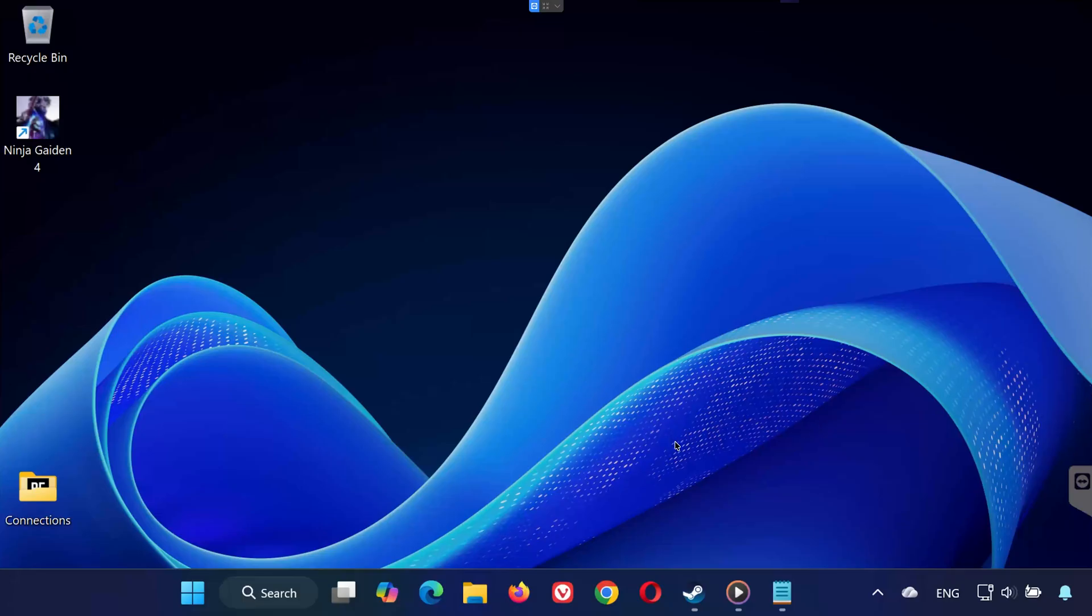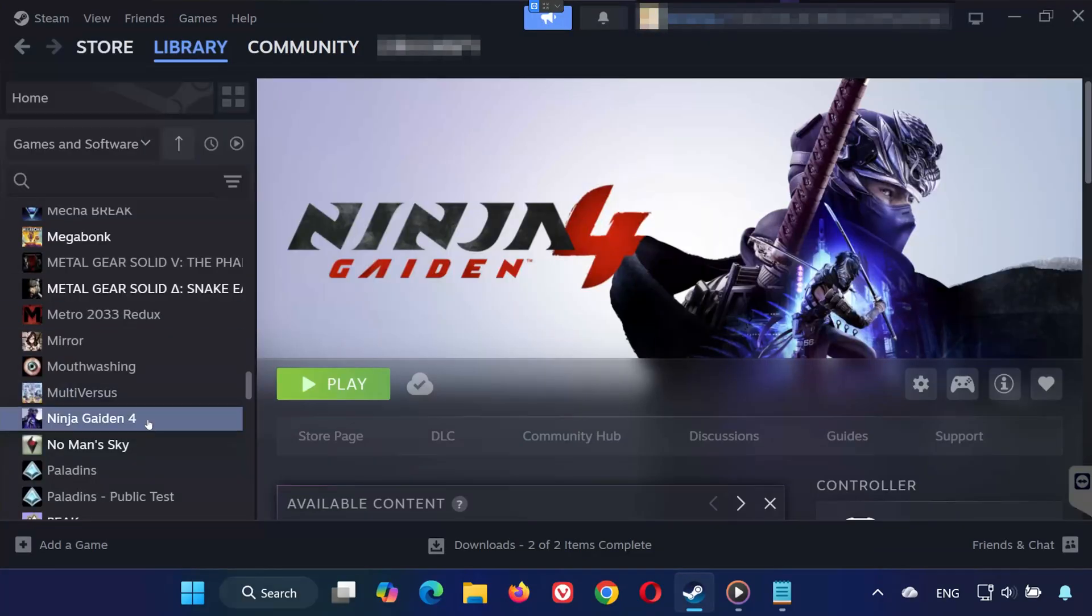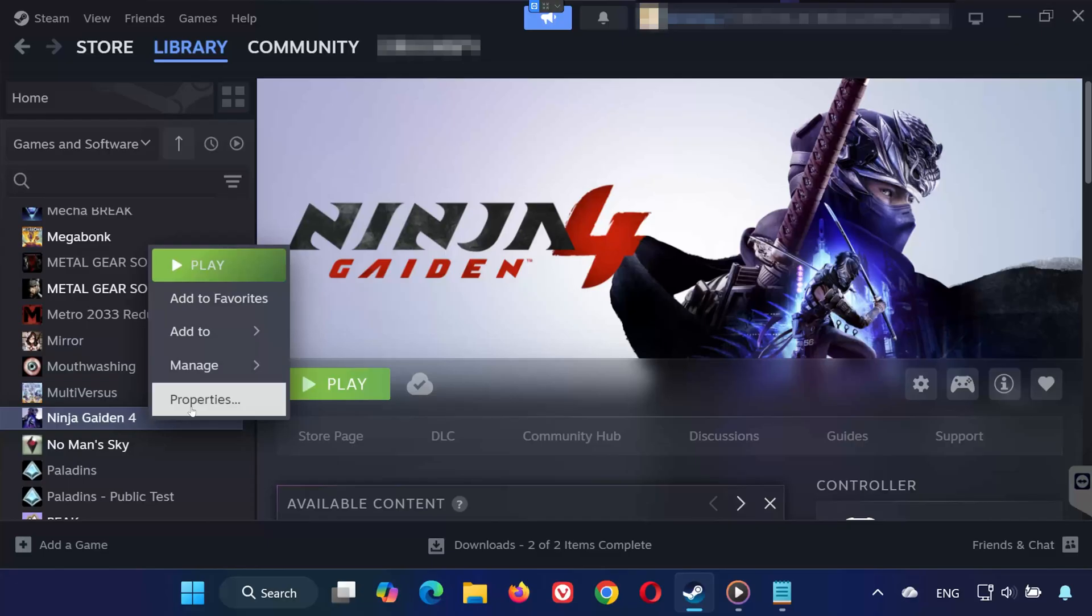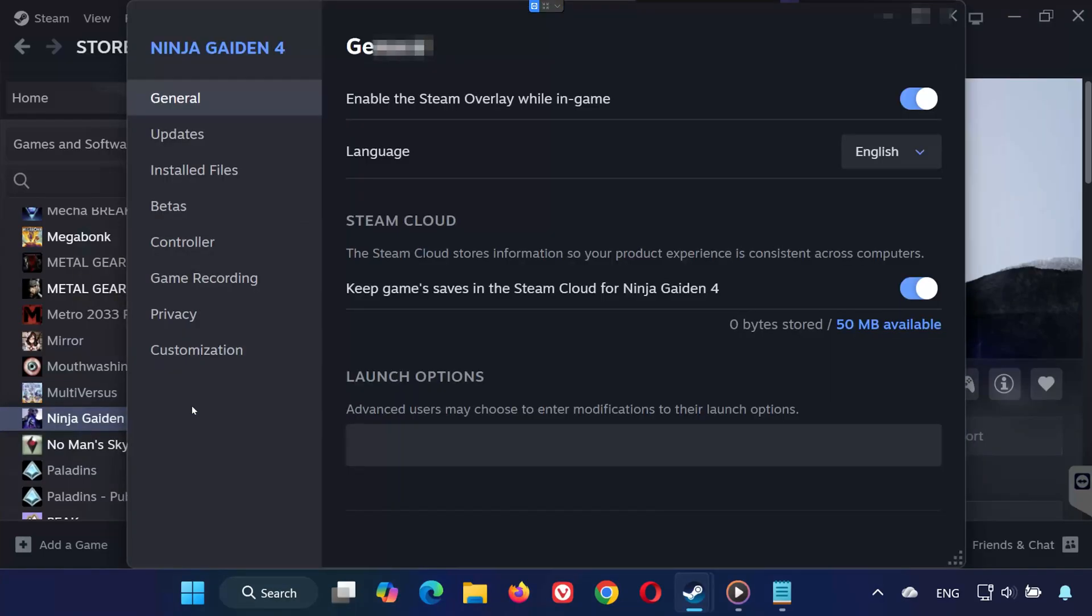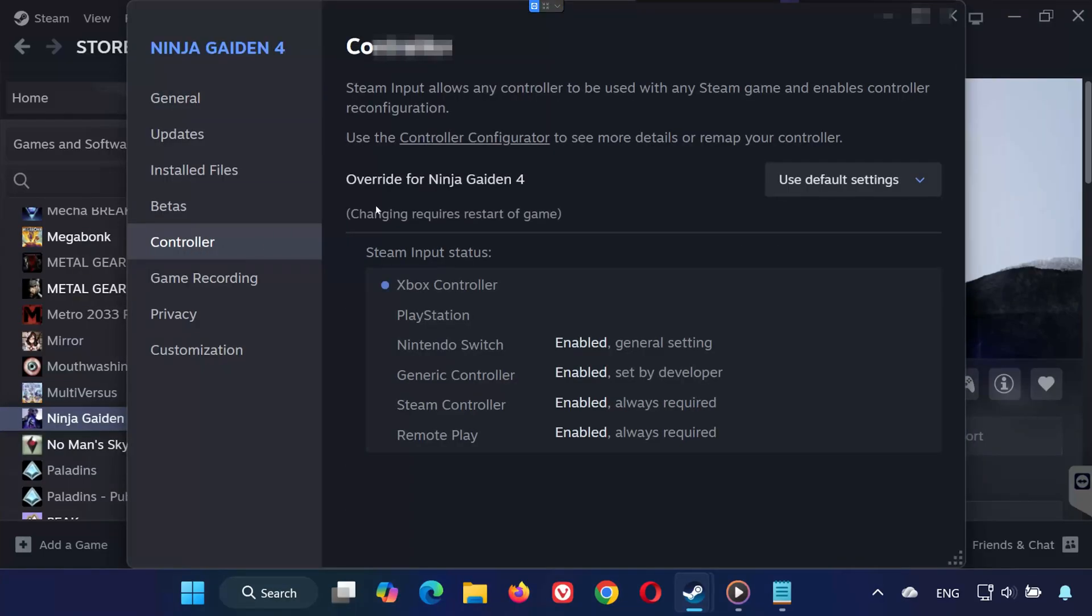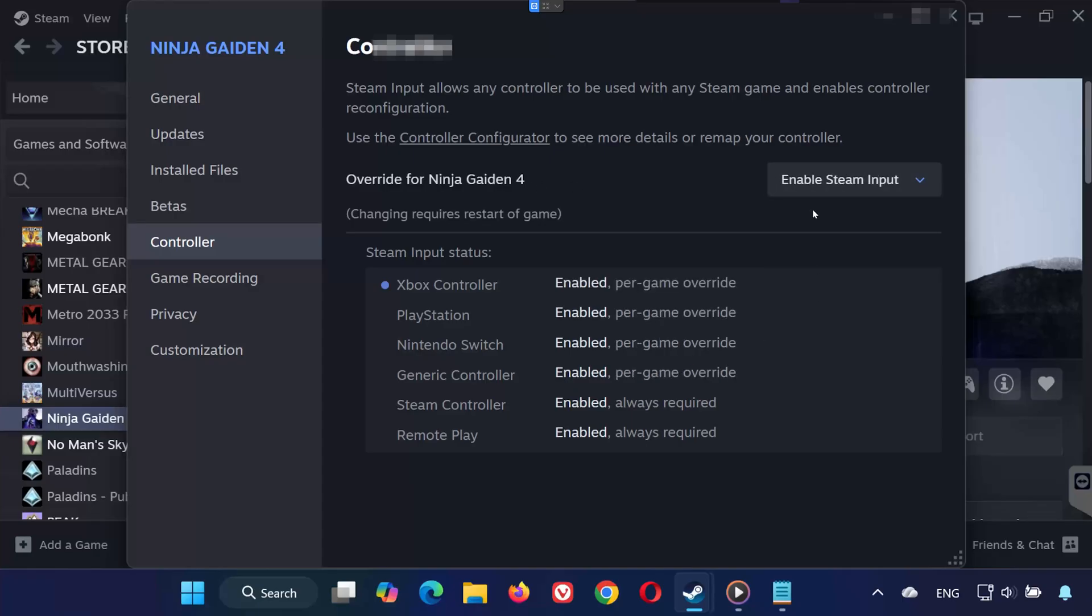Solution 1. First, open Steam. Go to your library. Right-click Ninja Gaiden 4 and select Properties. On the left-hand side, click on Controller. Now find Override for Ninja Gaiden 4 and click the drop-down menu. Select Enable Steam Input. Now launch the game and see if your controller works.